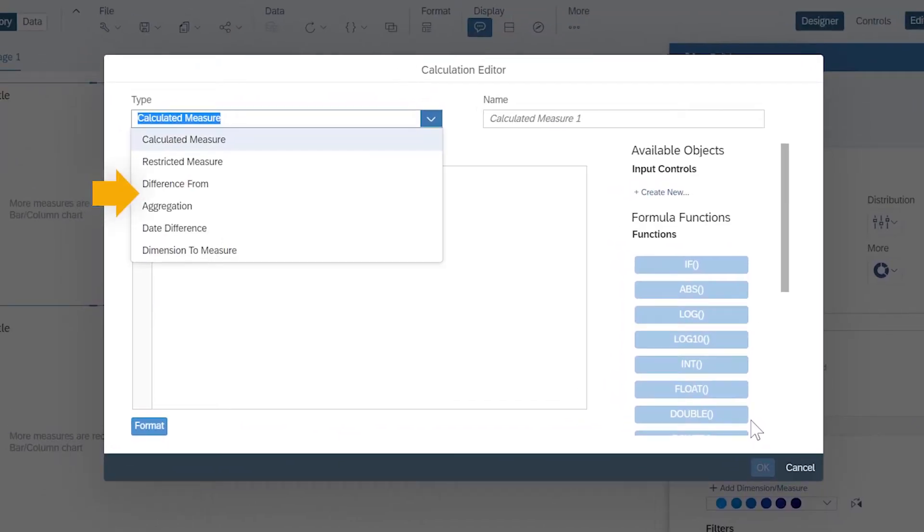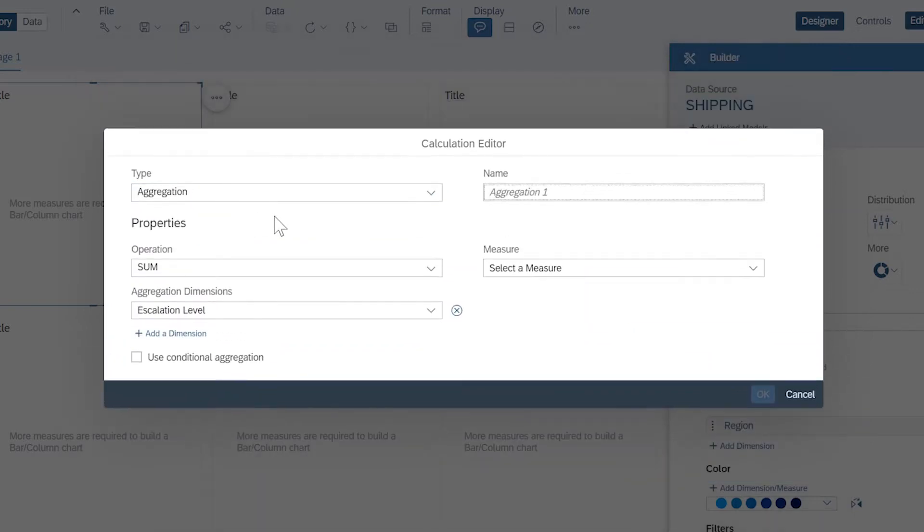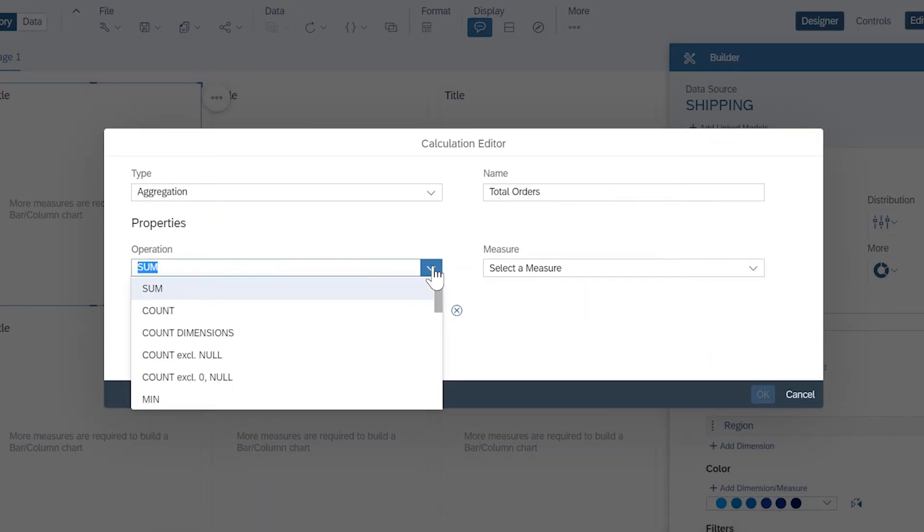Different types of measure calculations are available, depending on what values you want to visualize. Aggregation calculations perform standard operations on other values, such as sum, average, and count.